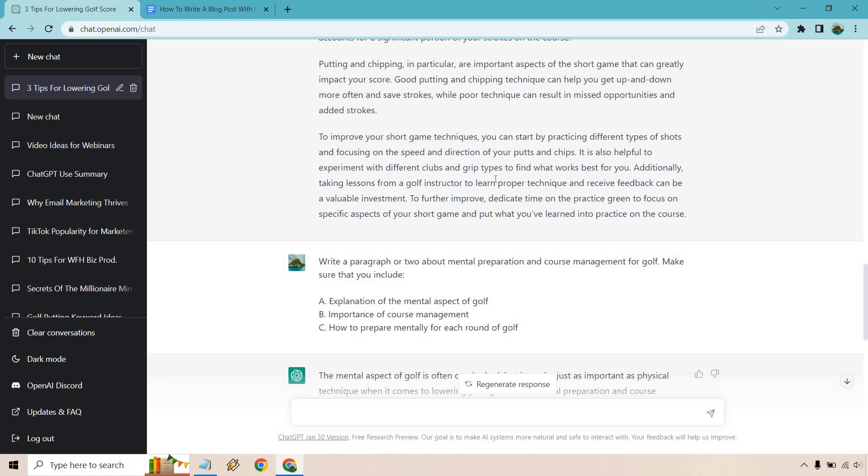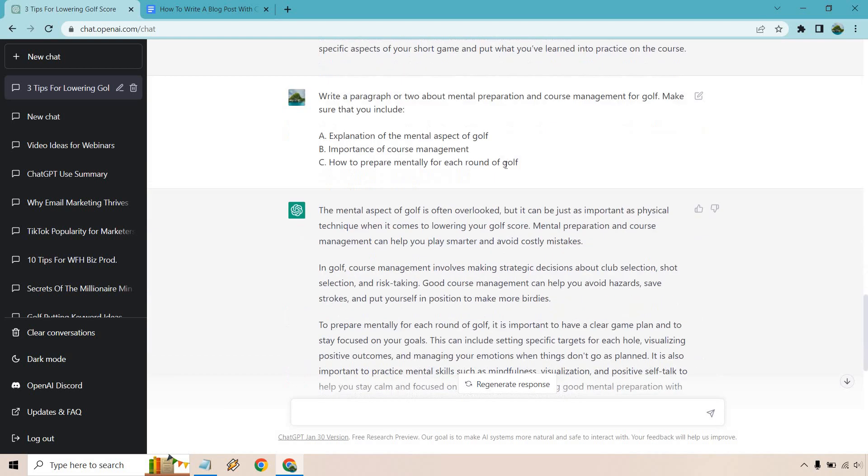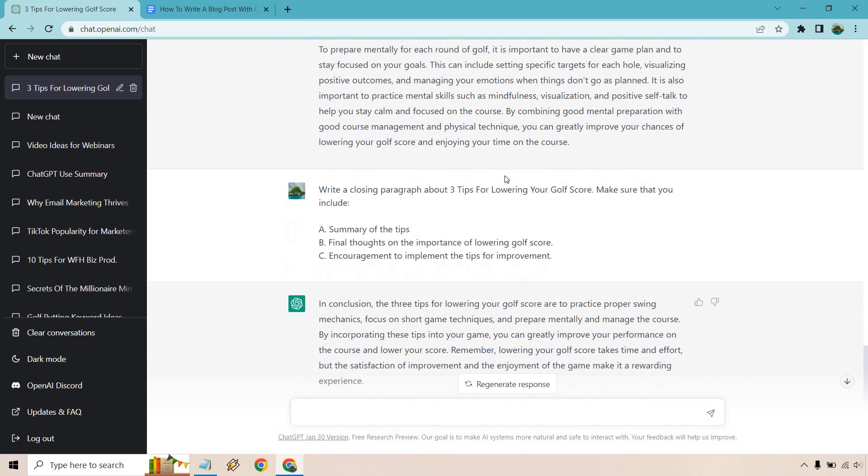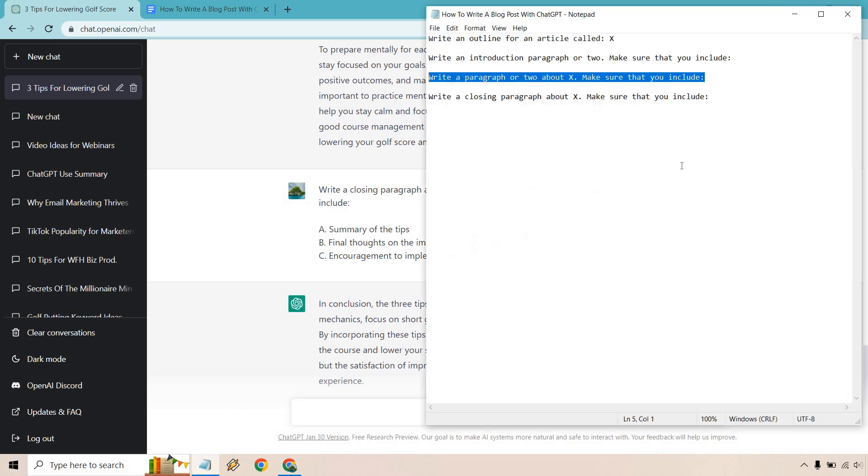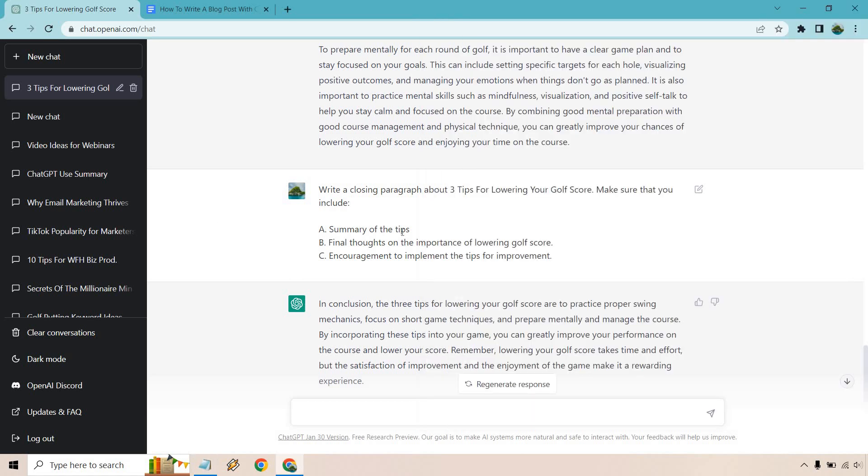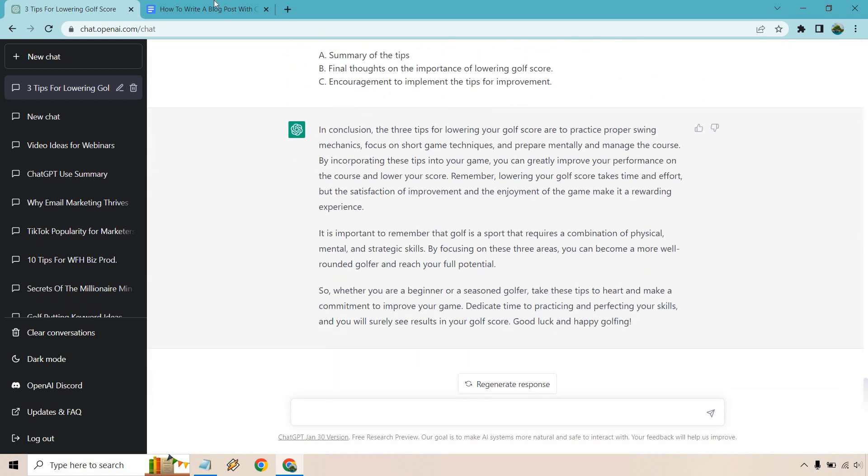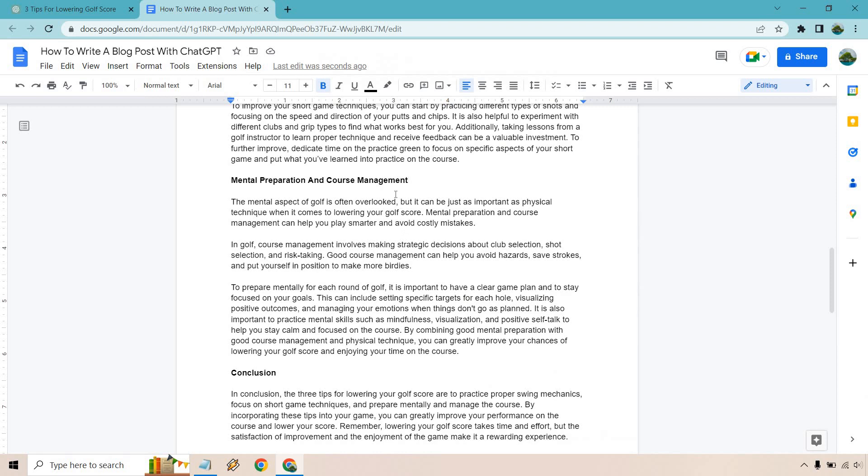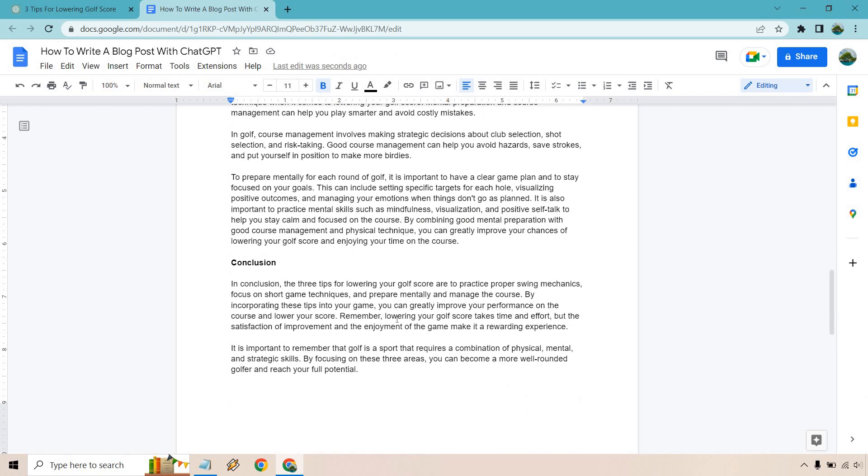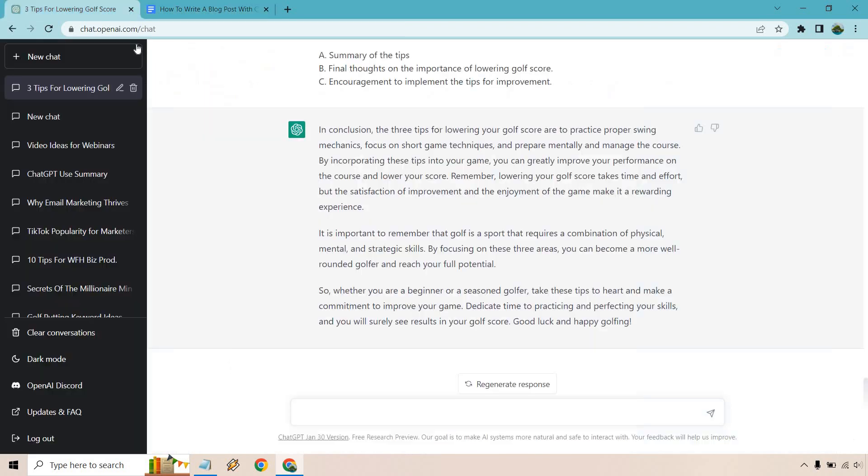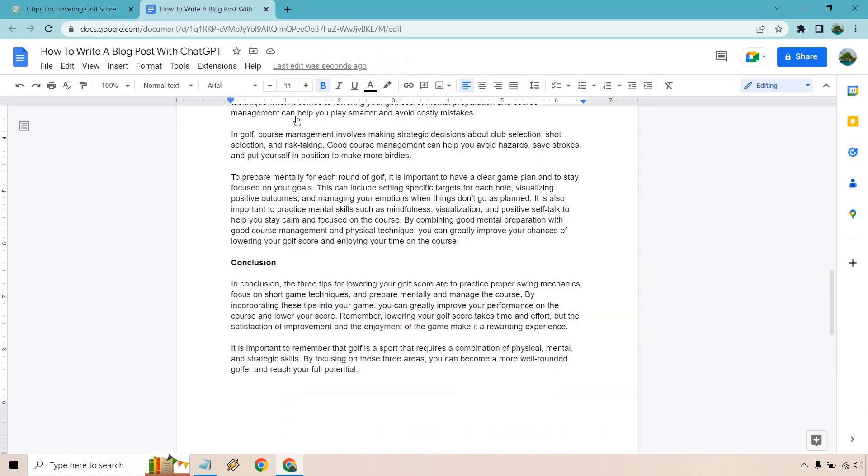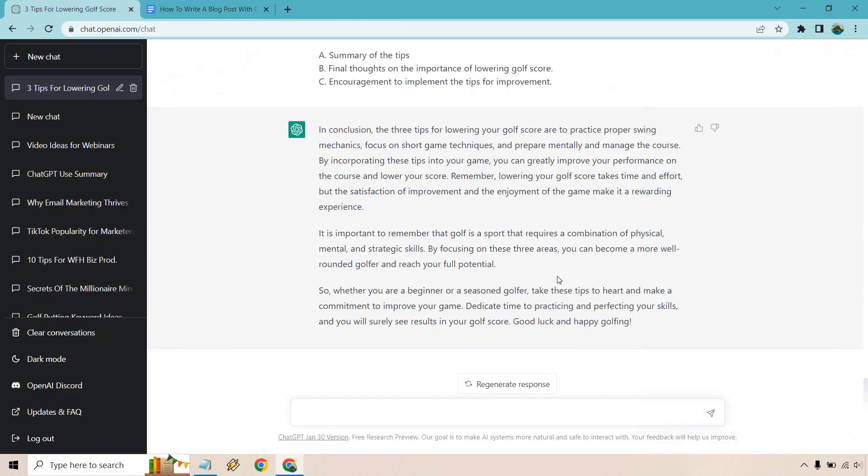So the last thing is going to be the conclusion. Write a closing paragraph about, and then we're just putting our title here. I will show you this right here. So write a closing paragraph about X, and you just replace this with your title. Make sure that you include summary of the tips, final thoughts on the importance of lowering golf score, and encouragement to implement the tips for improvement. So we have a few paragraphs here. I copied that. Then, of course, I moved it right here. Did I get them all? Might have missed one, but let's see. Yes, I did.